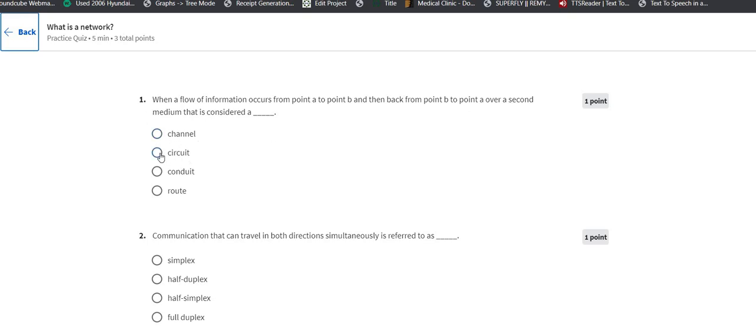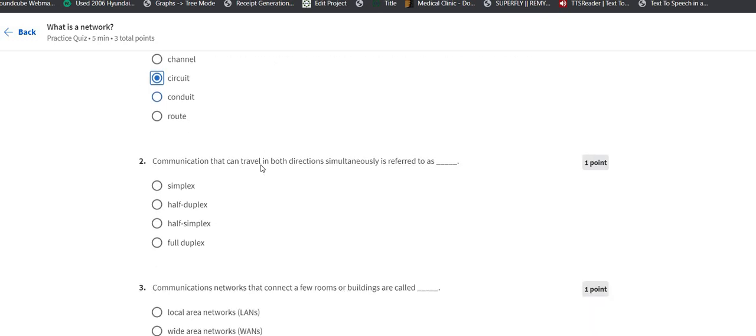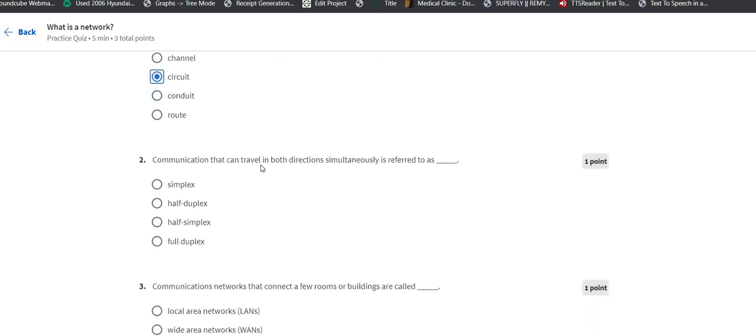The second question says: communication that can travel in both directions simultaneously is referred to as... For simplex, it's not, and it does not travel in both directions - it's only one direction. And half duplex still has simplex characteristics.